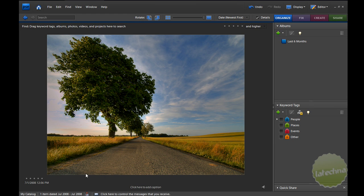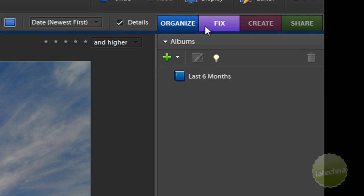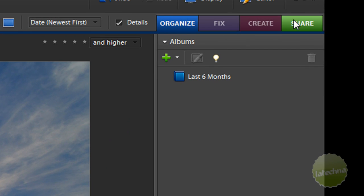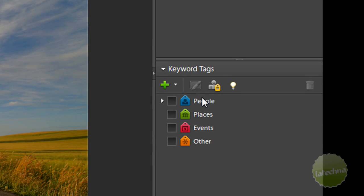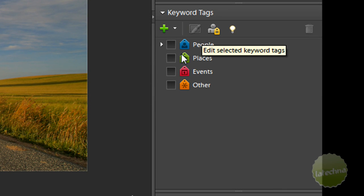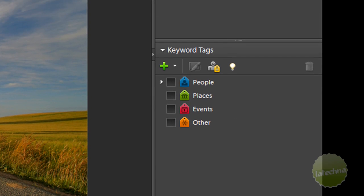You can also add captions and stars to your photo. Under the Organize tab, they have four tabs. You can add it to different albums and see a list of all the albums. And you can also tag it with sample tags, such as people, places, events, and others.